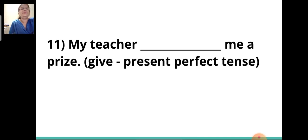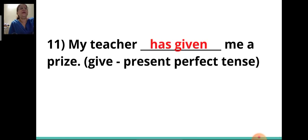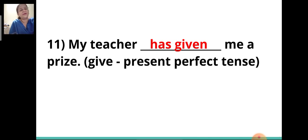Eleventh sentence: 'My teacher ___ me a prize.' The verb given is 'give' and you have to write it in the present perfect tense. The answer is 'has given.' My teacher has given me a prize.